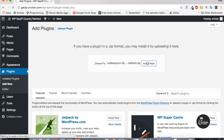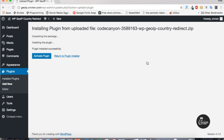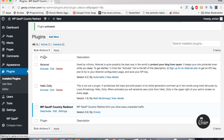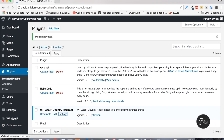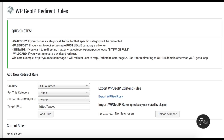I'll wait for the plugin to upload. Then click Activate Plugin — and this is it, this is all that you need to do. Click on Settings and it will bring you to the WordPress GeoIP Country Redirect Dashboard.